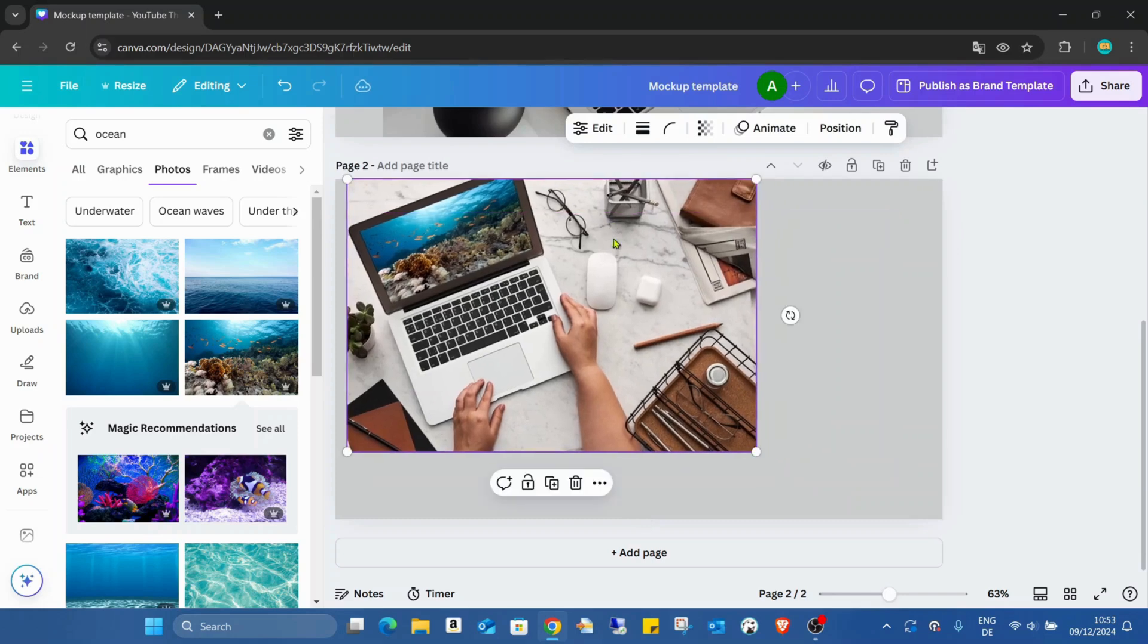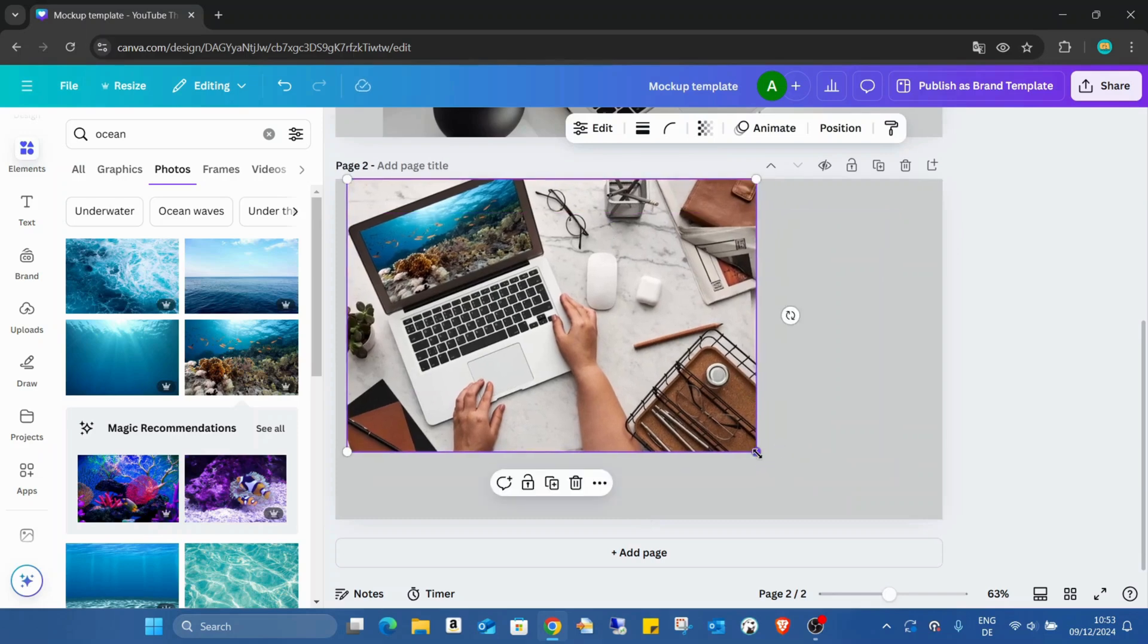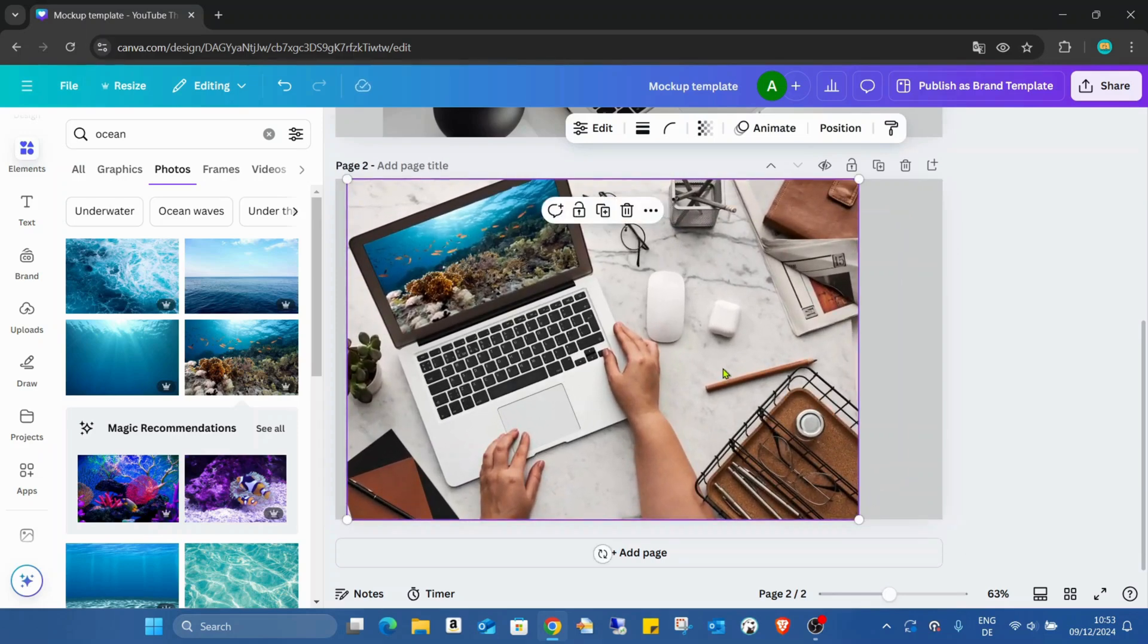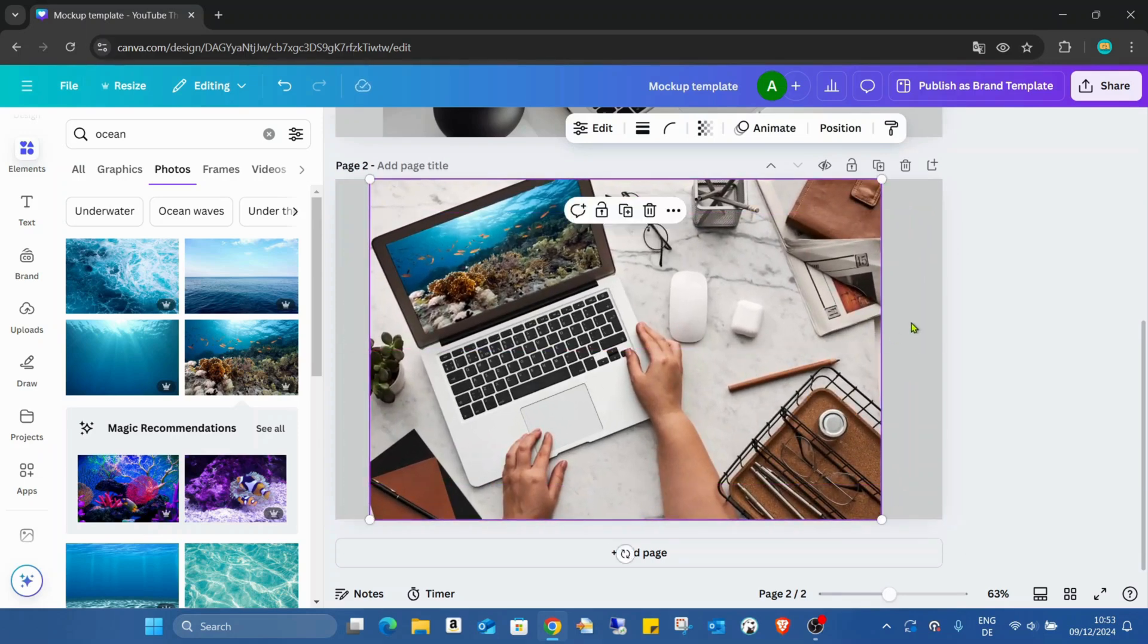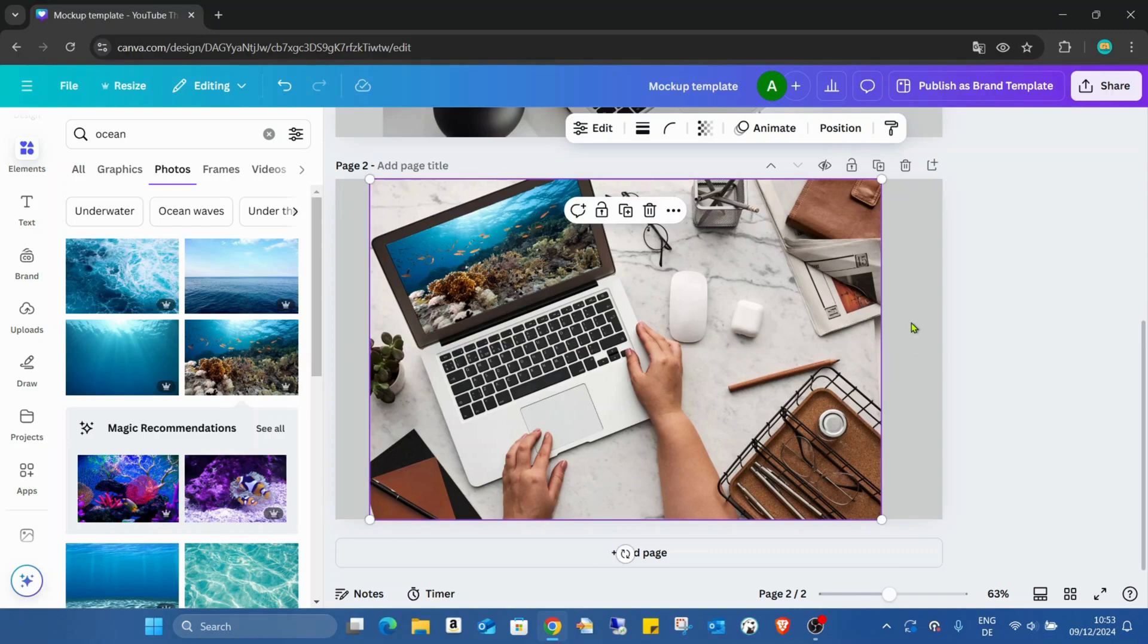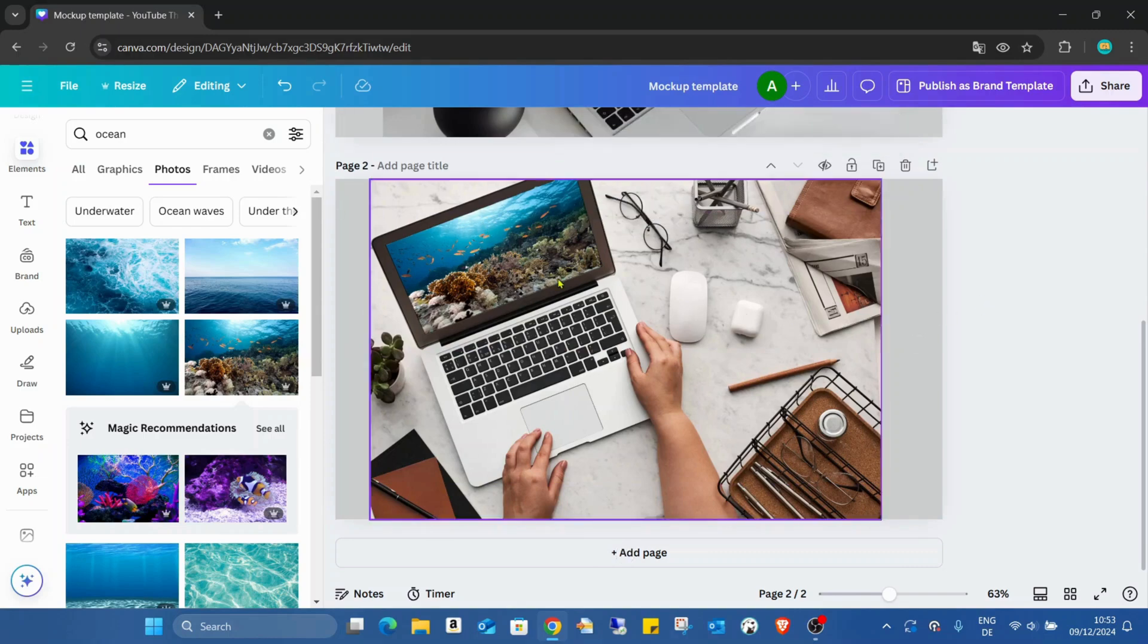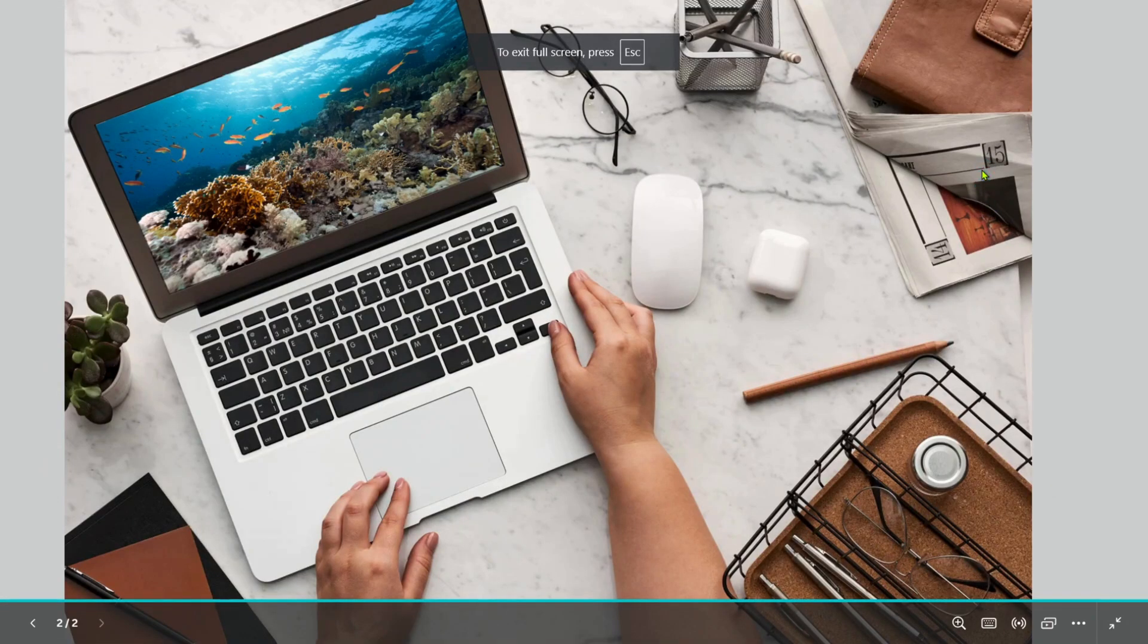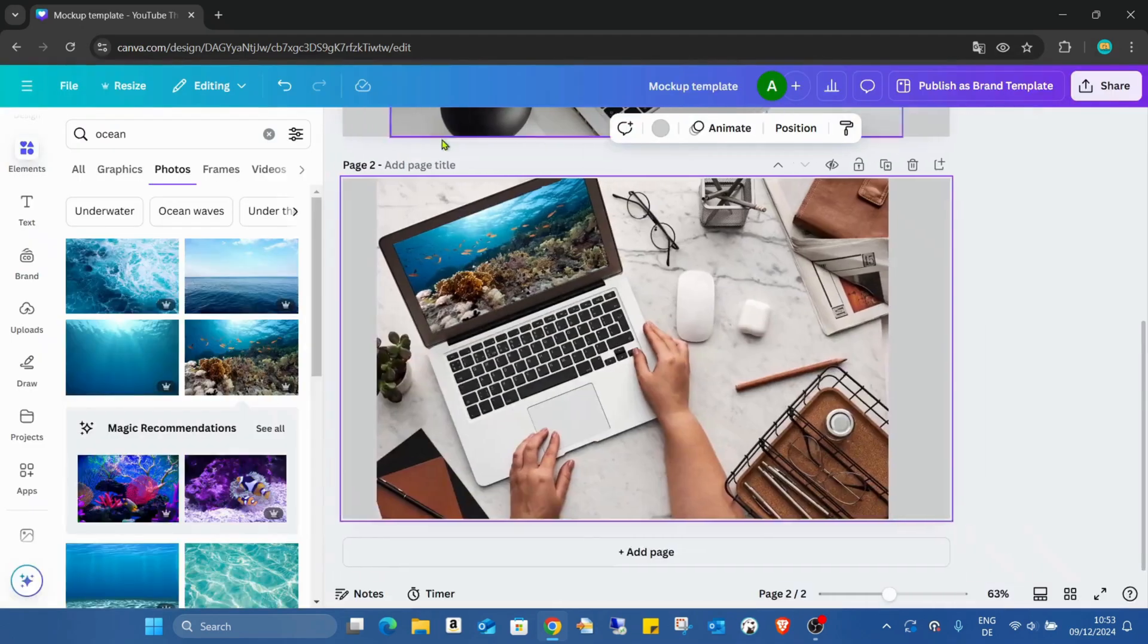I'm just adding the screen, increasing the size a bit. And now you can see the image is already on my mockup.